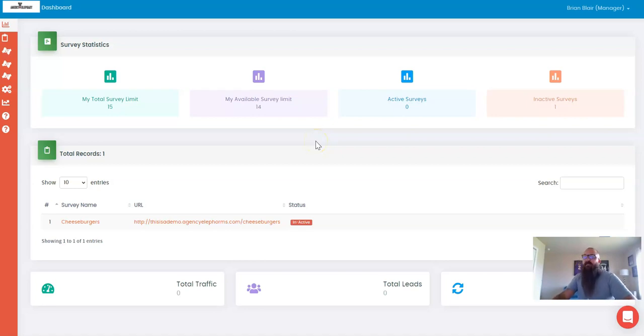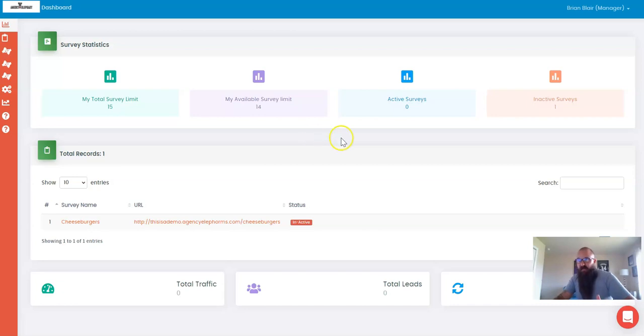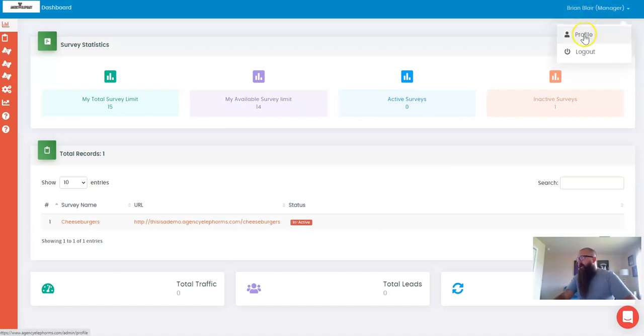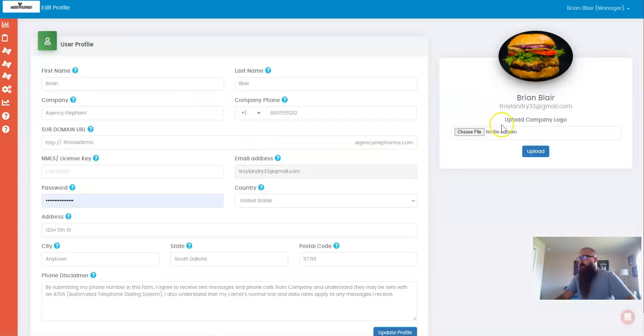In the fourth and final step in this whole process, what I've done is I've found a picture of a cheeseburger and I've saved it. What I'm going to do and what I've done already is I've come up here to my manager profile button at the top and I've actually uploaded the cheeseburger as my logo.